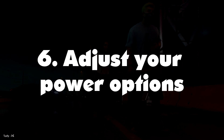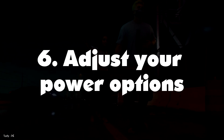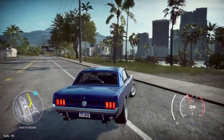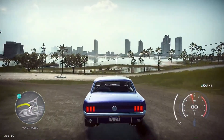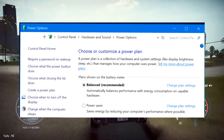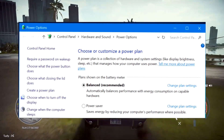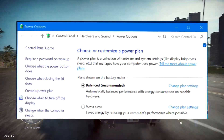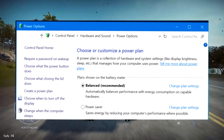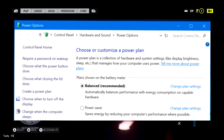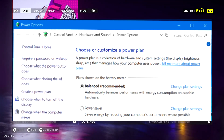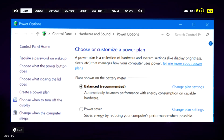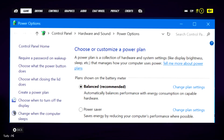Number 6: Adjust Your Power Options. Windows comes with several preset power plans to suit your needs. The default is set to balanced, which takes into account performance and energy consumption. But the latter is only really a concern if you're running off battery or trying to keep the electricity bills down.